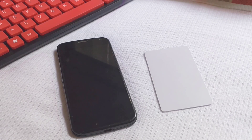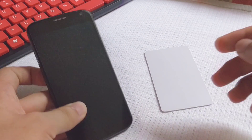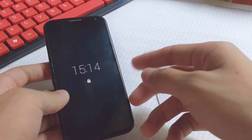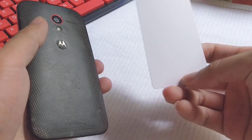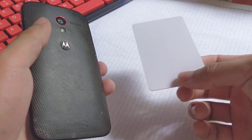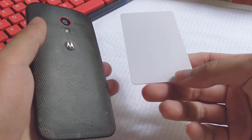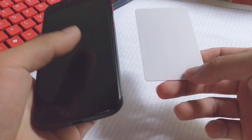Now let's take a look at the device here. This is Model X, the first generation, and this is a MIFARE card for testing.